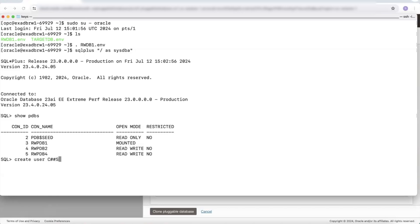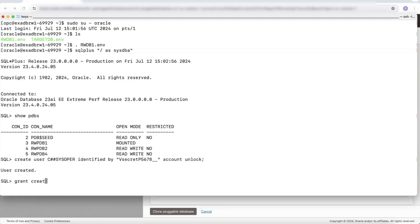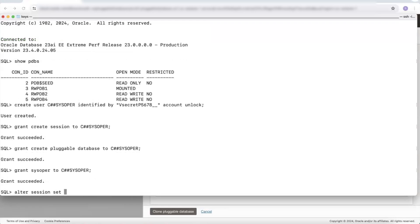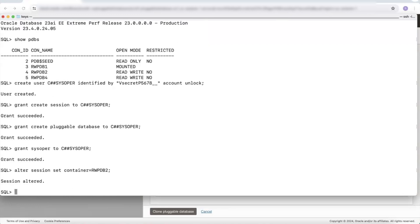I'm going to create a common user called csysoper, provide the password for that user, and open the account. Now that we've created that user, I'm going to grant it some privileges: create session, create pluggable database, and the sysoper role. I'm now going to switch my session and jump into the source pluggable database rwdb2. Now that I'm in that pluggable database, I'm going to provide the same grants to that common user: create session, create pluggable database, and the sysoper role.